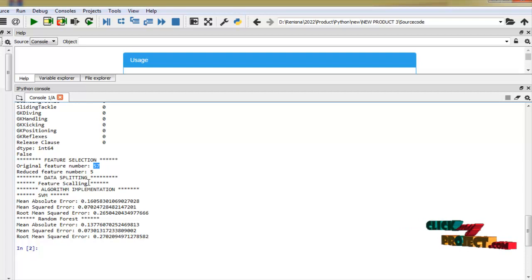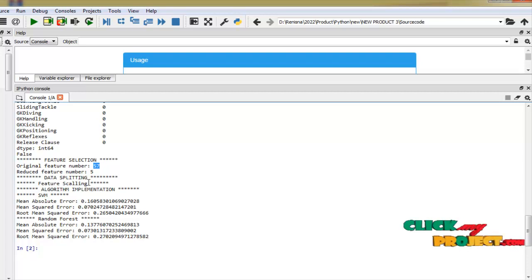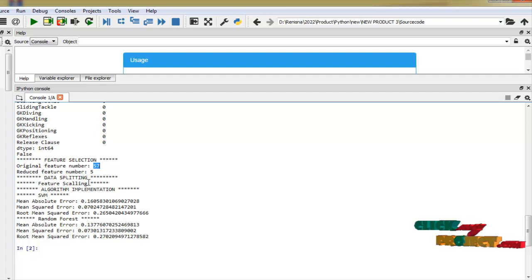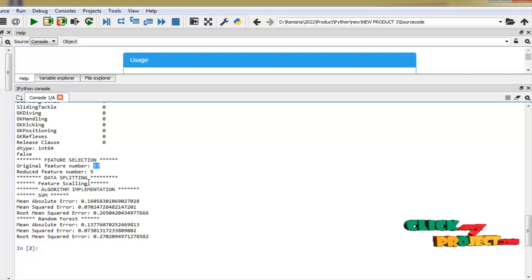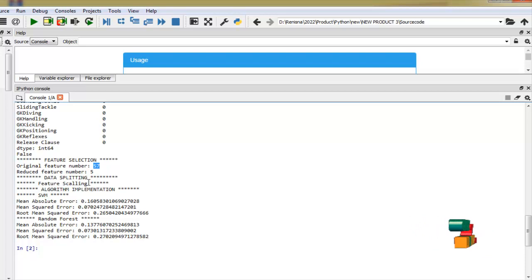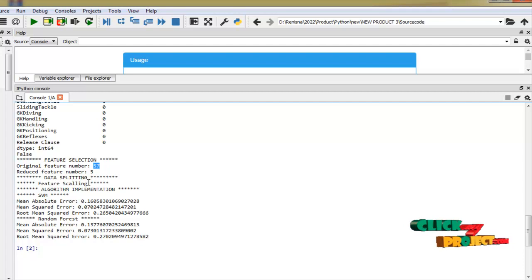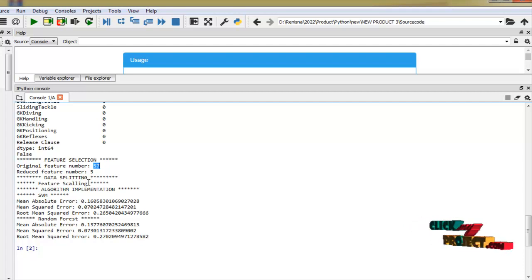And after the feature selection we have to split the dataset. Here we are splitting means here we split our dataset to train and test dataset. And here after the data splitting we used feature scaling. Feature scaling means our dataset how to organize in our scaling step.